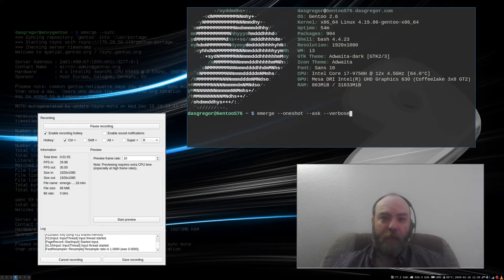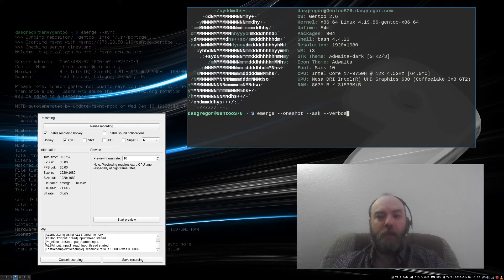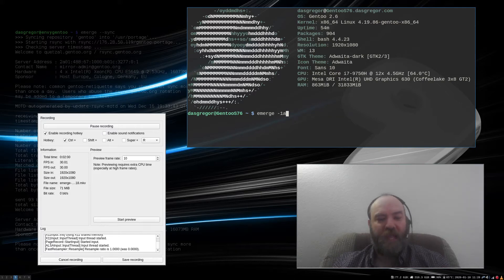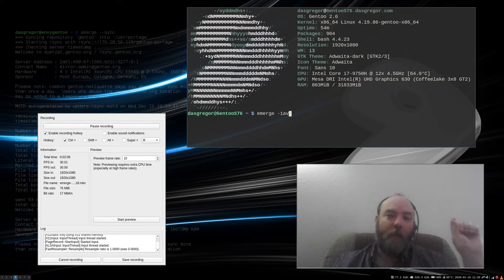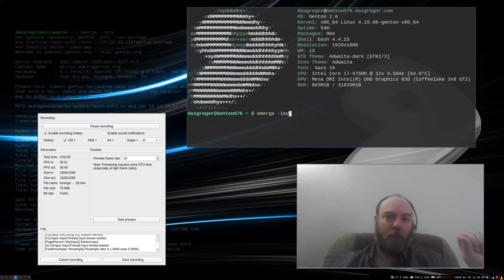Now if you look at the man pages of emerge, you can also shorten that by just -1av. 1 for oneshot, a for ask, v for verbose. And that will reinstall Portage without adding it to the world file.